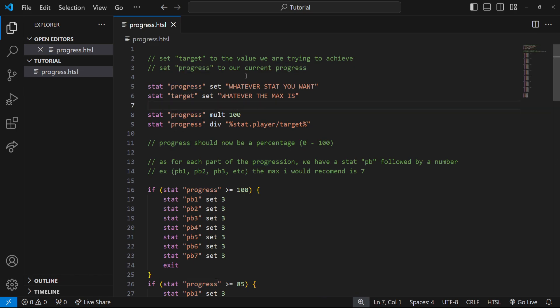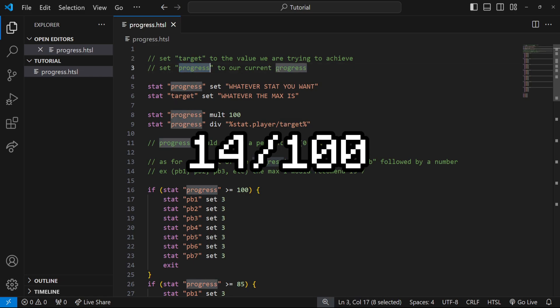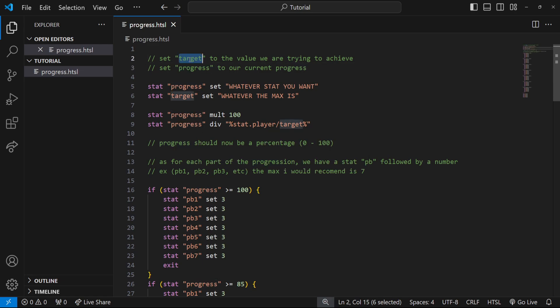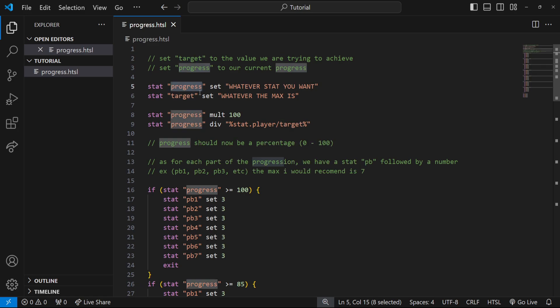Let's explain what's going on. We have two stats: we have a target and a progress. Progress is our current progress, so let's say we have the number 14 out of 100. 14 is our progress and target is our target. So if we're same example, 14 out of 100, 100 would be our target.